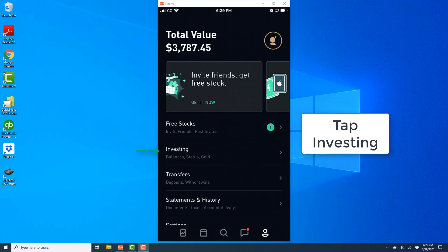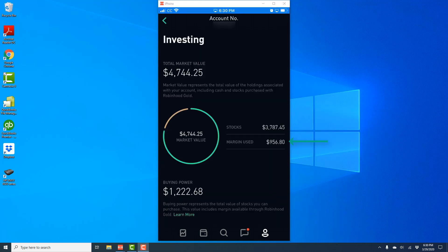And on the screen, tap on investing. And you should be able to see the margin used on the screen. Alright, so that's how you check the margin used in the Robinhood app on your iPhone.